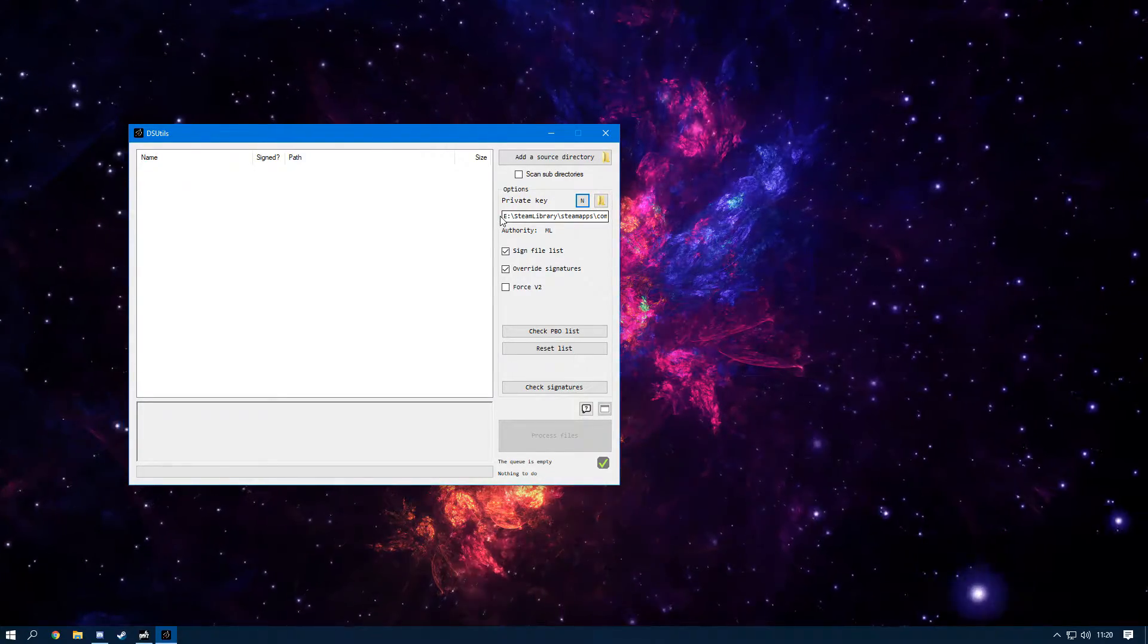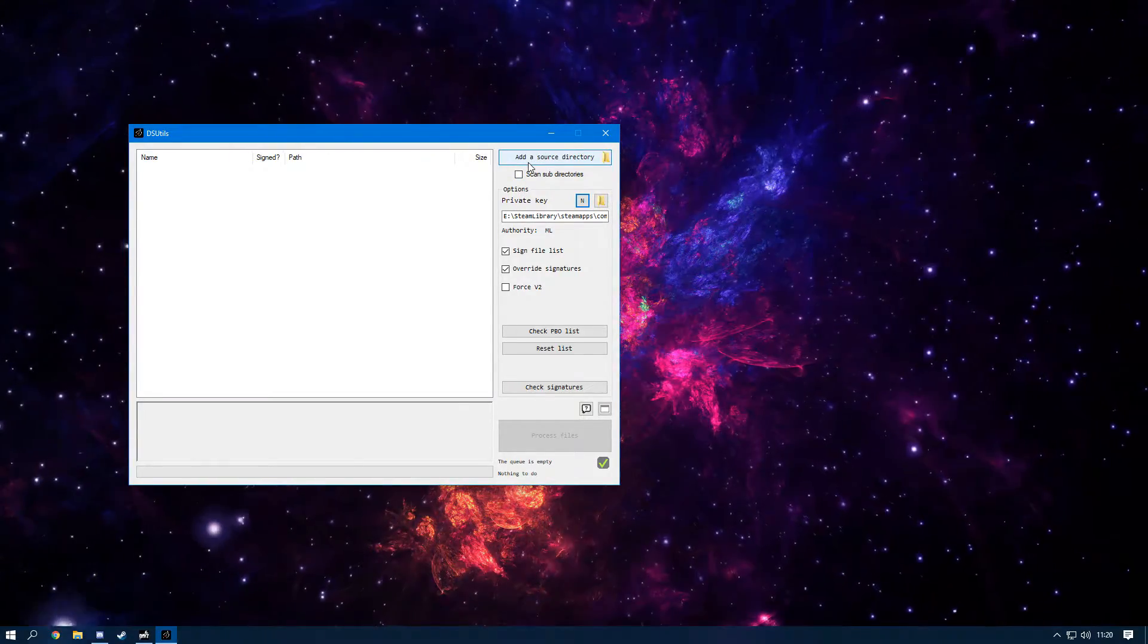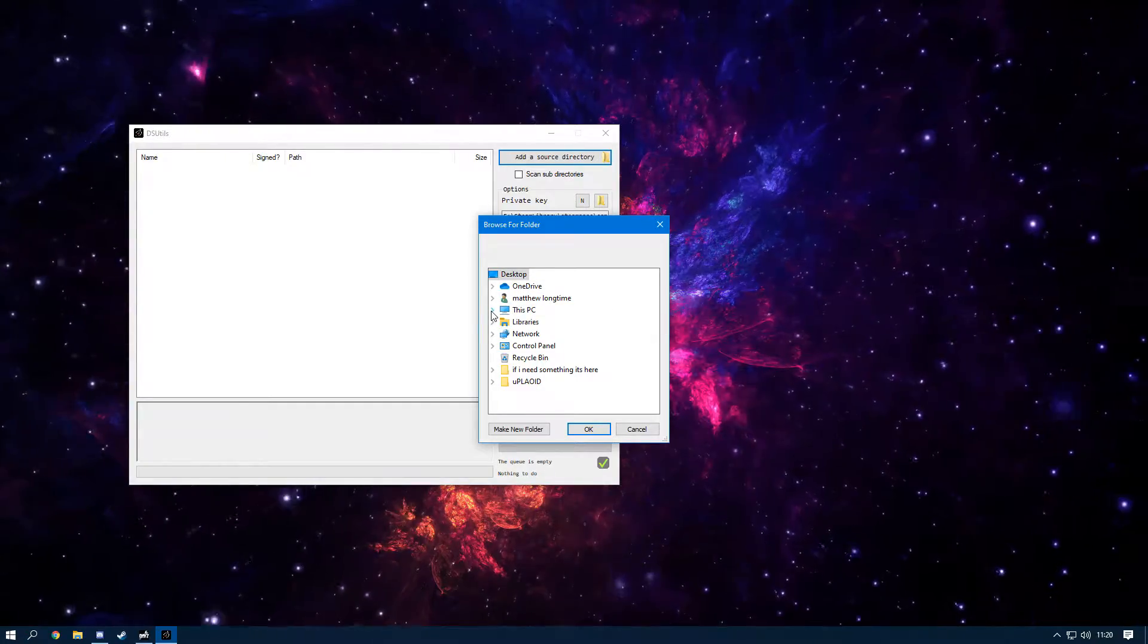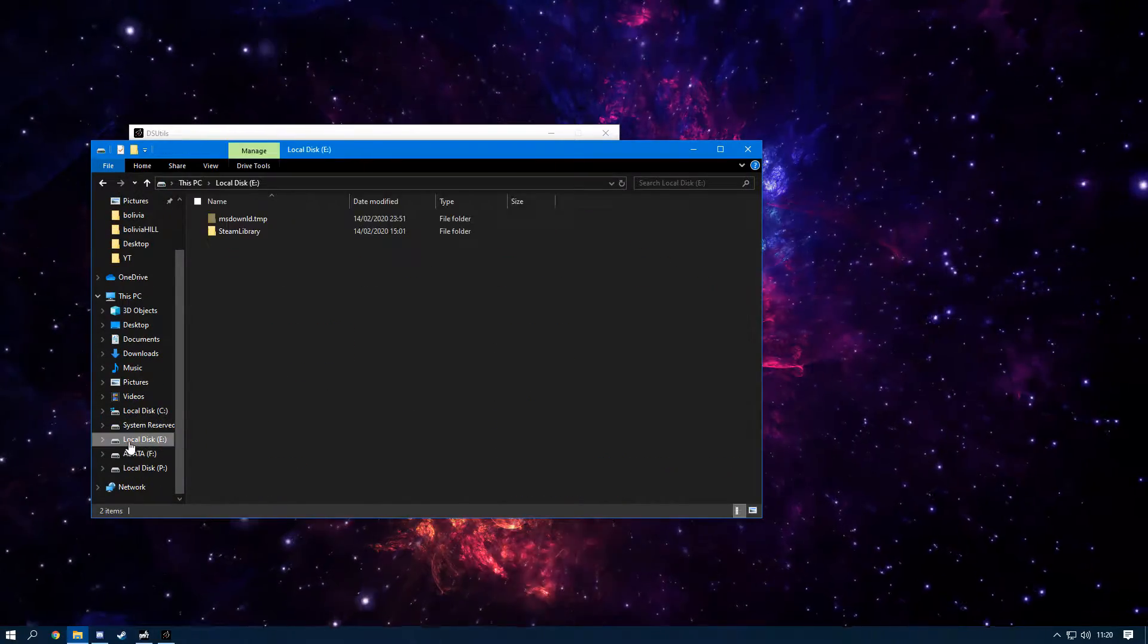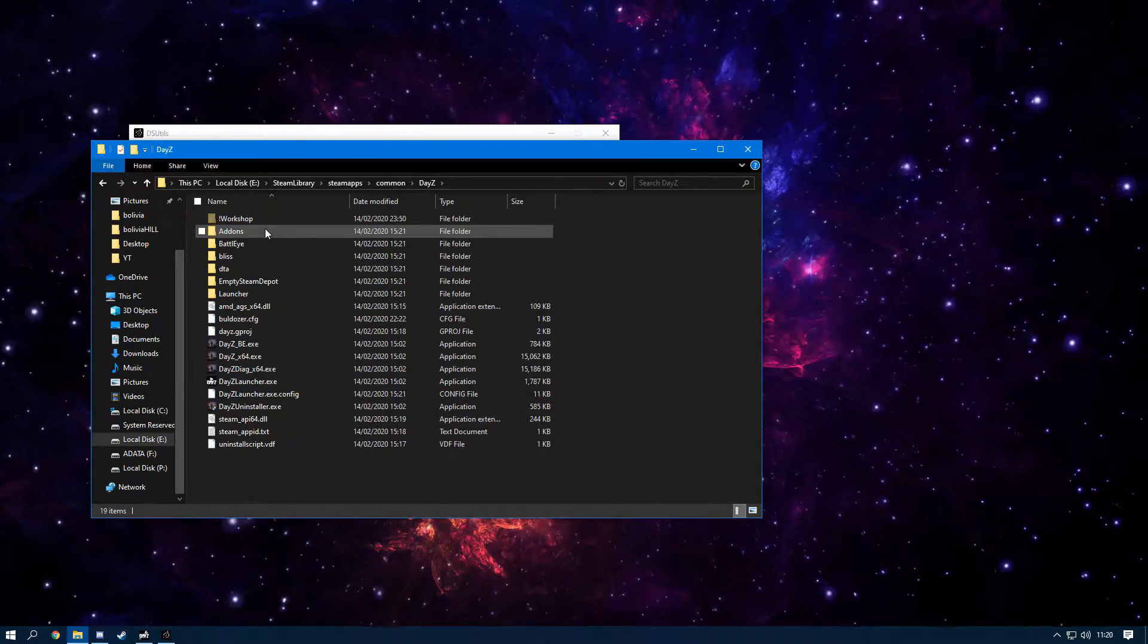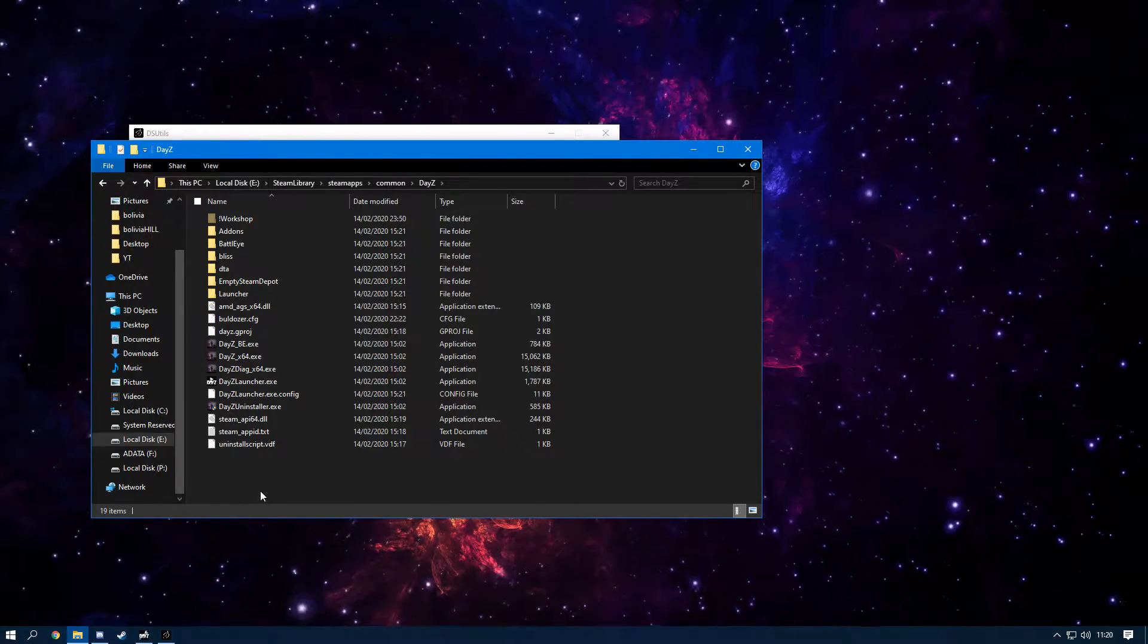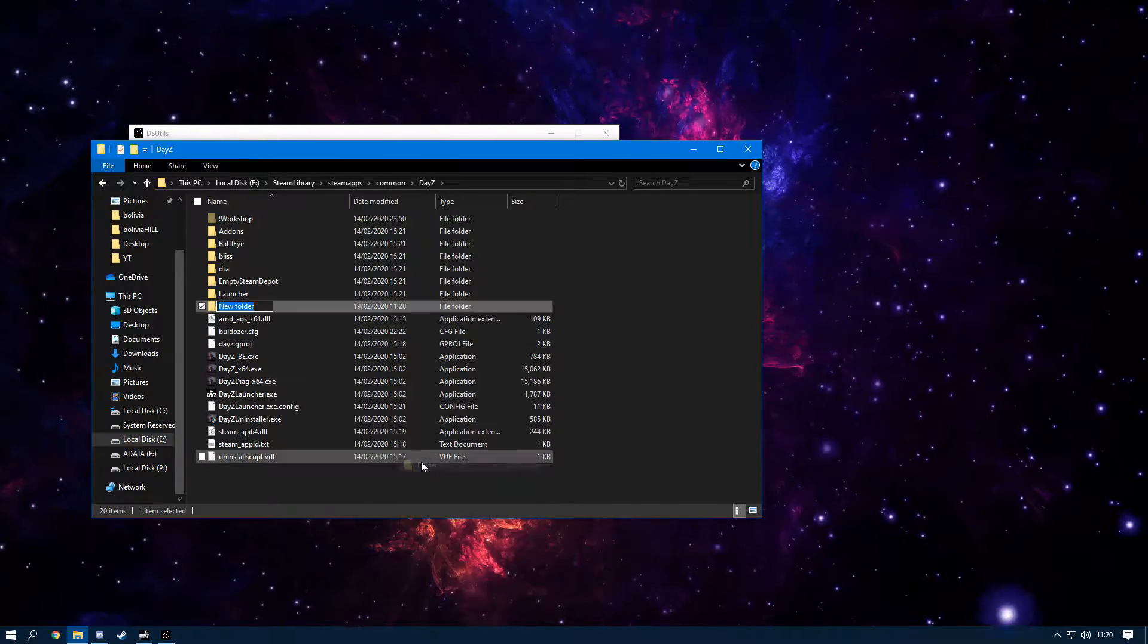Now, as you can see, the path to my key is here. This Add a Source Directory is basically where your mod is. So you need to make sure that you have a mod set up, and the way it needs to be set up is it needs to be set up in a file structure. I've currently got absolutely no mods as I recently wiped my PC.